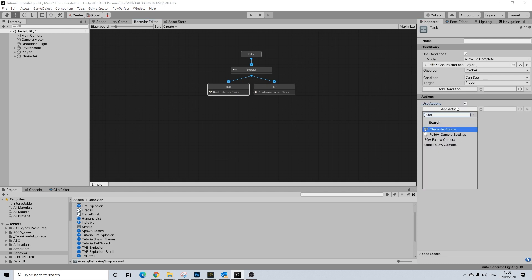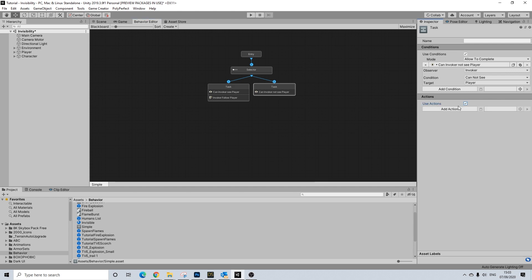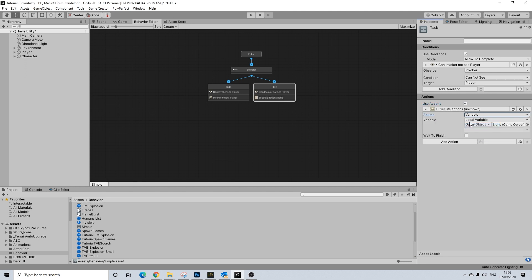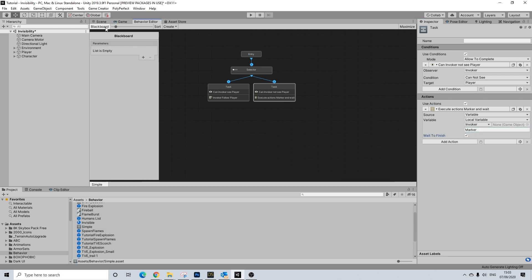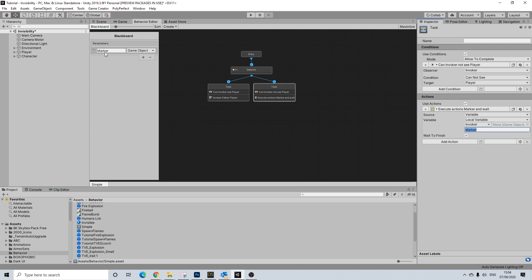The actions are going to be really simple. I'm going to do a simple follow — setting invoker is going to follow the player. Here, we are going to do an 'execute actions' marker. What I'm doing right here is setting up a set of actions that can be called out from outside of the behavior tree. We're setting it to invoker, and you have to set it up like this so you can set up a parameter.